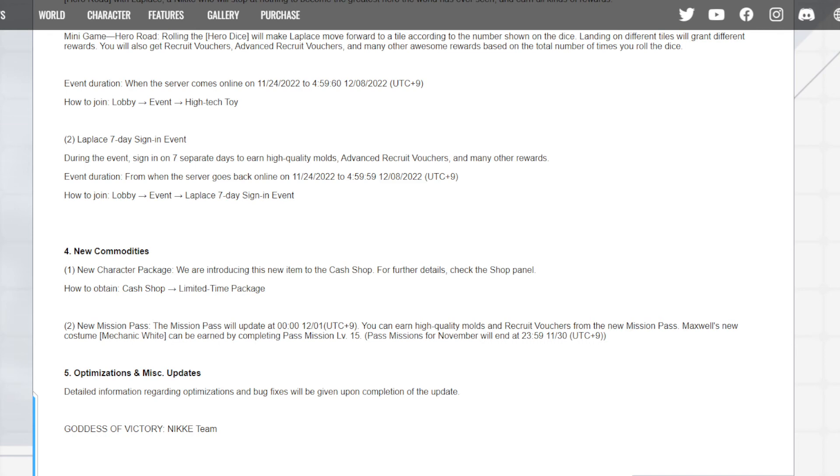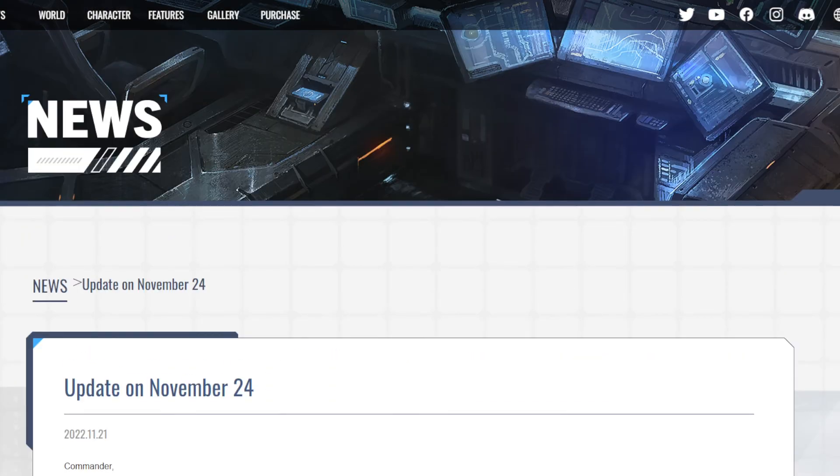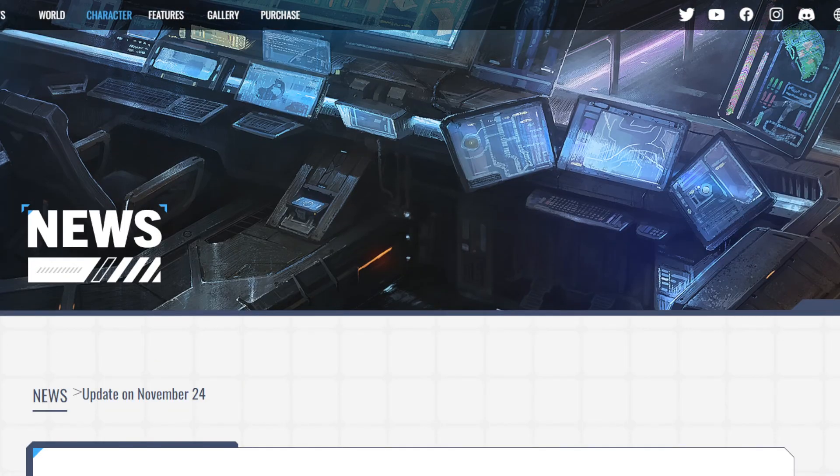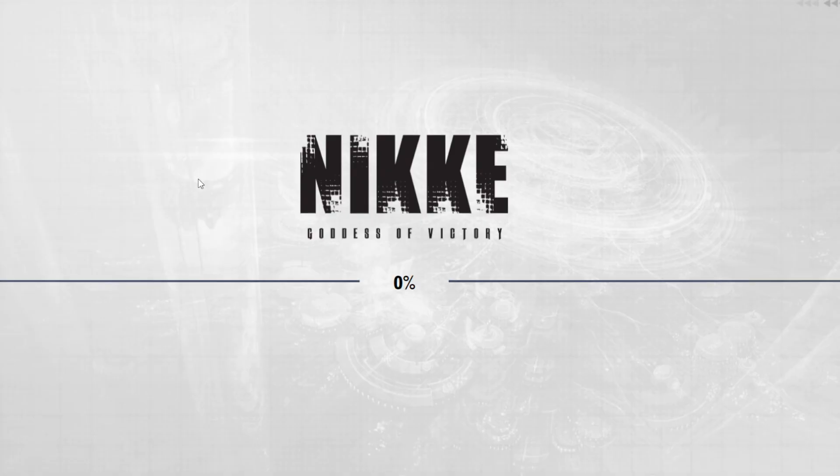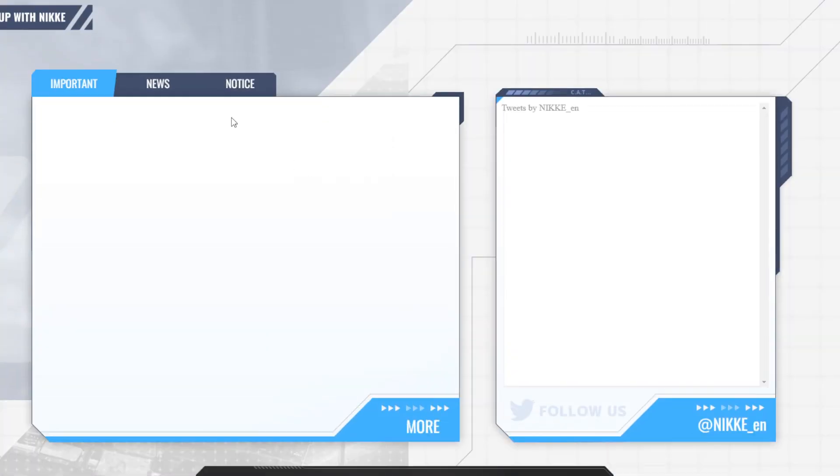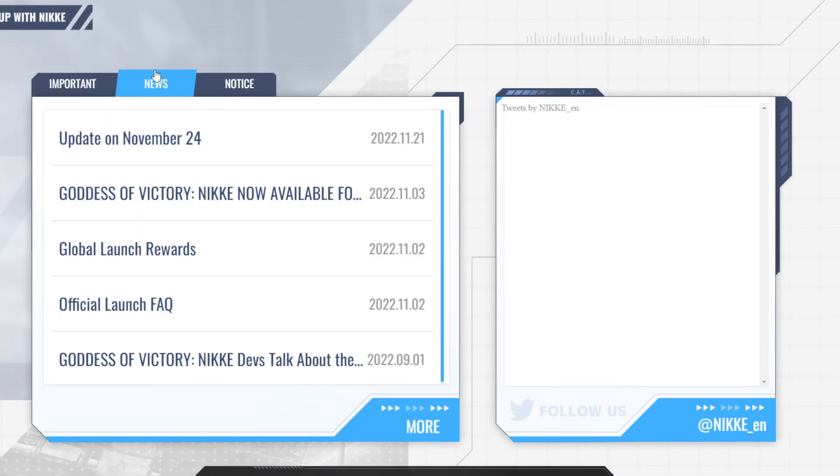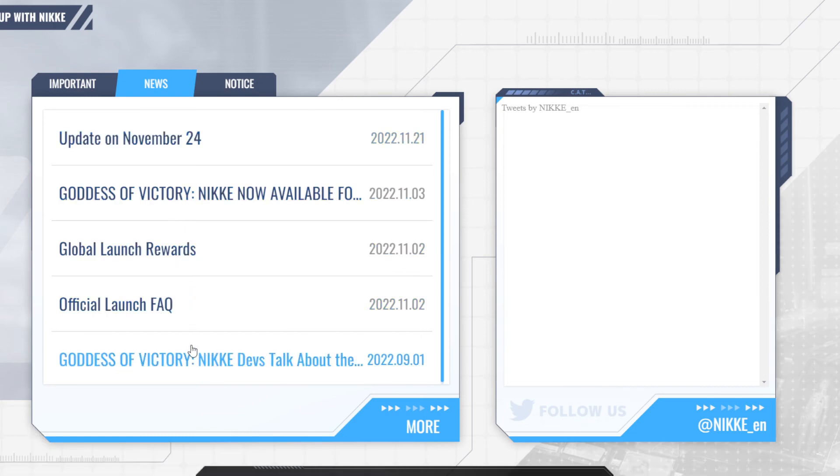New battle pass is going to be... you can earn high-quality modes and recruit vouchers from the mission pass. Maxwell's new costume, Mechanic White, can be earned by completing mission pass level 15. So Maxwell is getting a new skin as well.